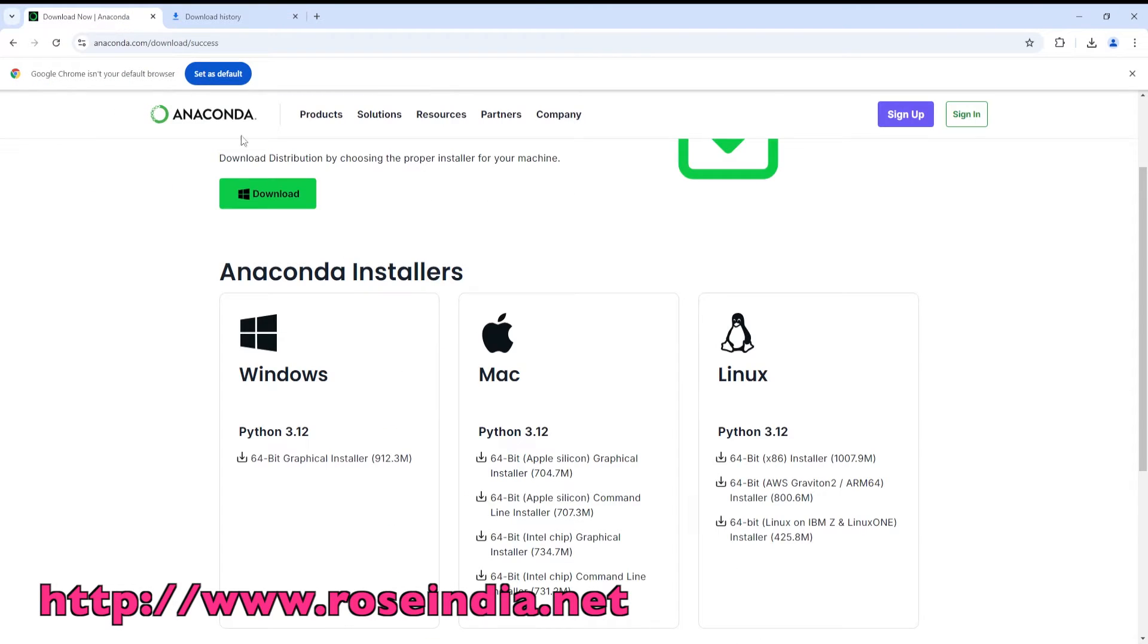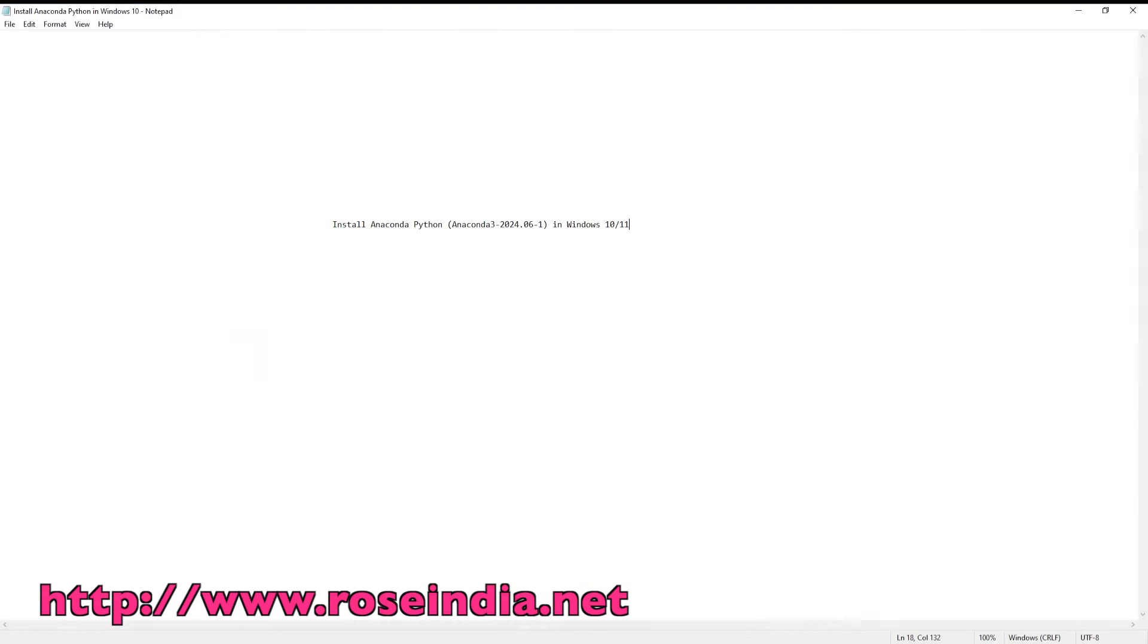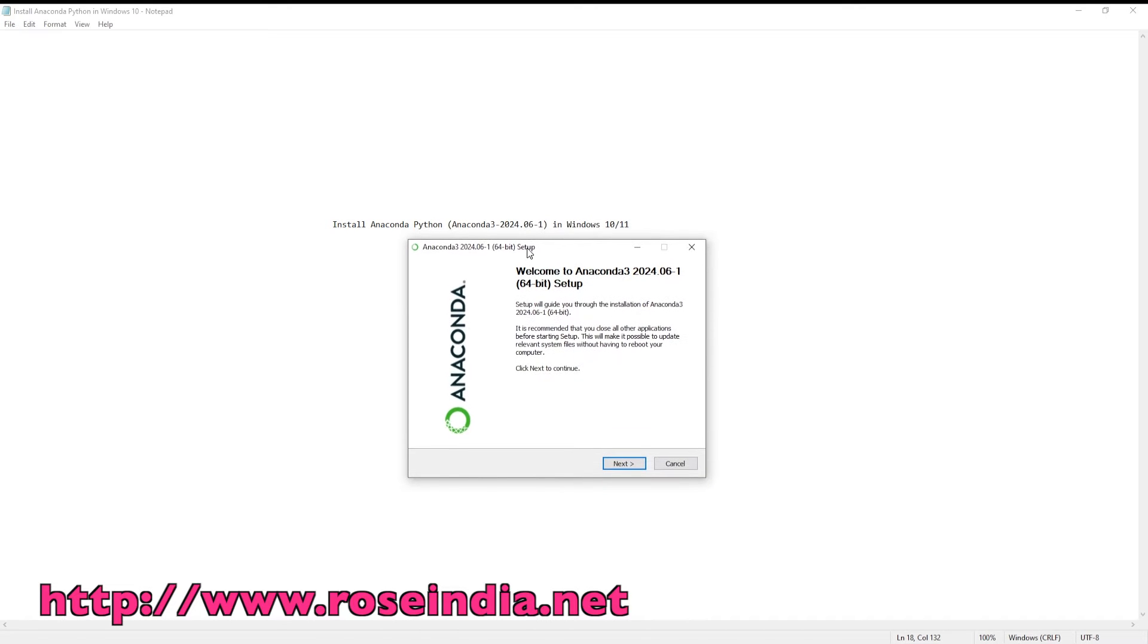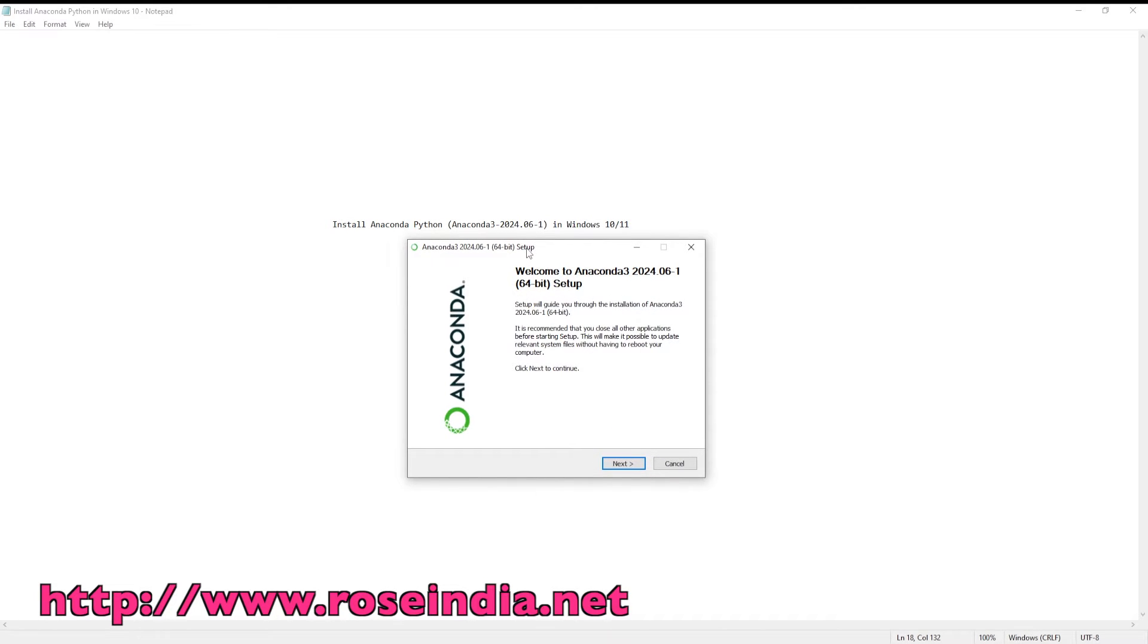After clicking the exe file, installer will start. So installer is started. Welcome to Anaconda 3.2024.6-1 64-bit setup.